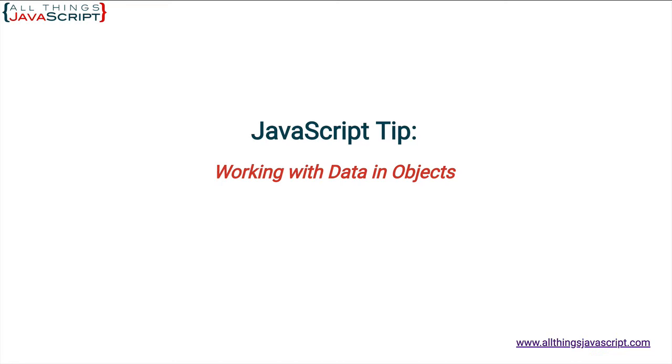Objects are frequently used to hold data in JavaScript. In fact, many times you receive data in the form of JSON which you convert to an object. However, sometimes it can be a bit tedious to extract and work with that data.